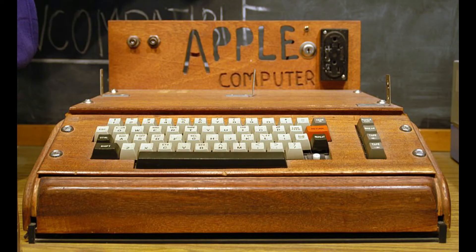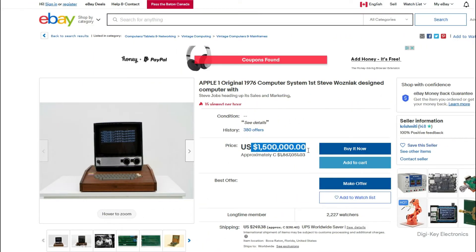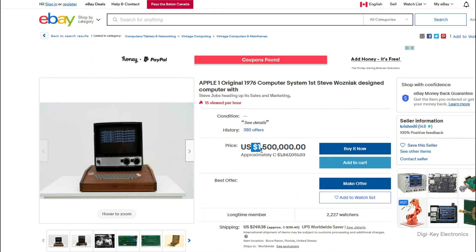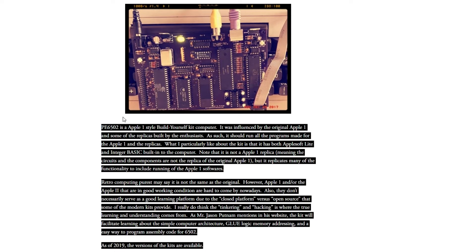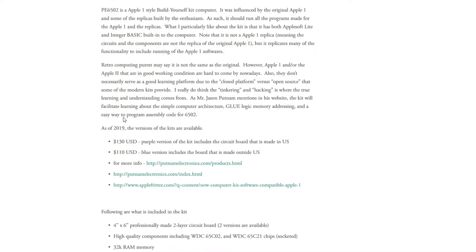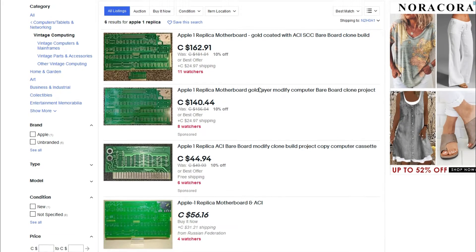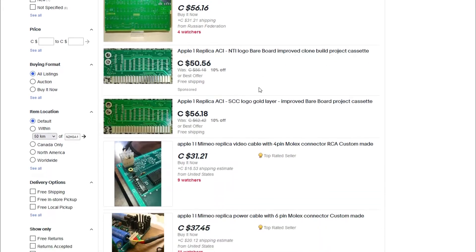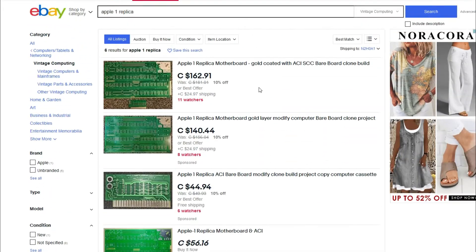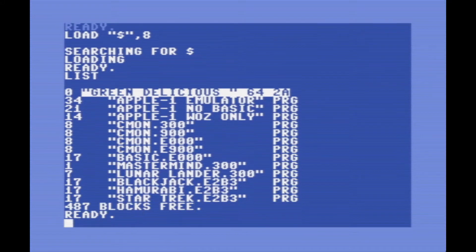So if you want to experience an Apple One in 2021, you can either buy a real Apple One for like 1.5 million dollars, or you can build an Apple One compatible kit computer like the PE6502. You can actually build a replica of an original Apple One, although the original parts are becoming quite hard to find. You can just run an emulator. And then there's my favorite option.